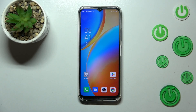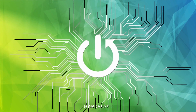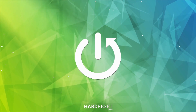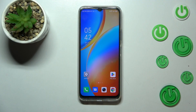Hi everyone. In front of me I've got the Infinix Hot 20, and let me share with you how to update the apps on this device. First of all, make sure that you've got an internet connection because it is of course required to download something.